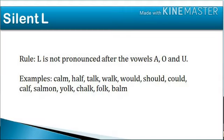L is another interesting letter that becomes silent when it comes before letters like K and M. One thing to observe is that if L is followed by a vowel, it generally makes a sound. Examples where L is silent include 'calm,' 'half,' 'talk,' 'would,' and 'should.'